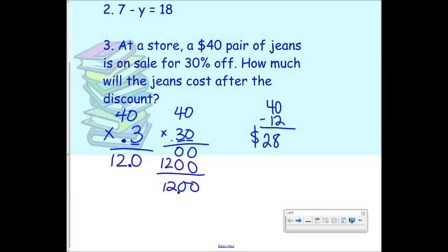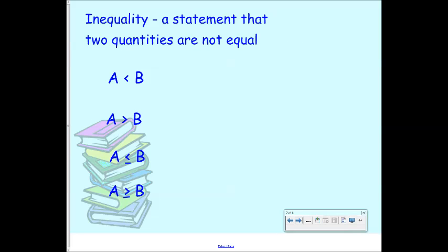So we're going to begin with chapter three talking about inequalities. Chapter three is all about inequalities. So far in chapters one and two, we've been talking about equations which involve an equal sign. We're not going to have any equal signs here — we're just going to have inequality symbols. They act just like an equal sign and would be in the same spot that you would see an equal sign.